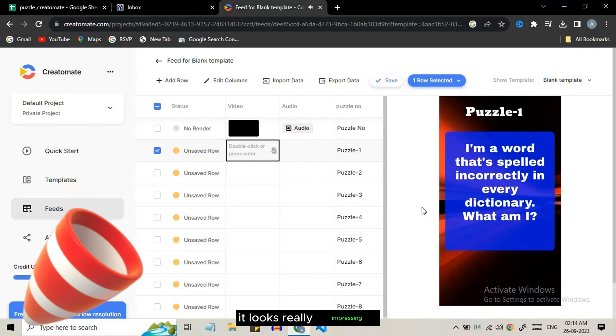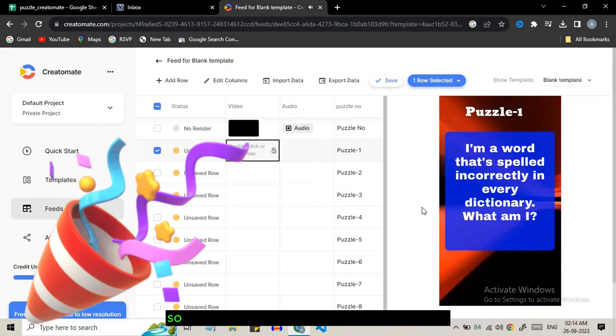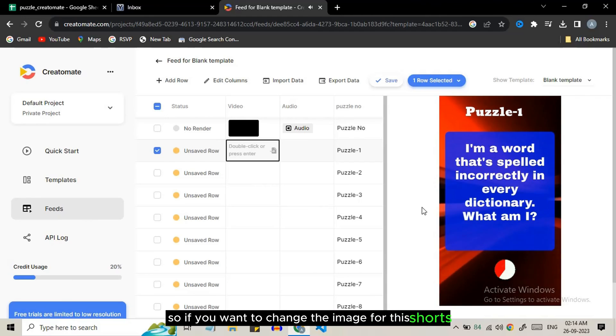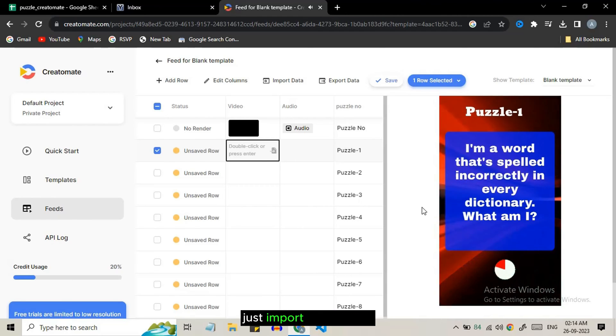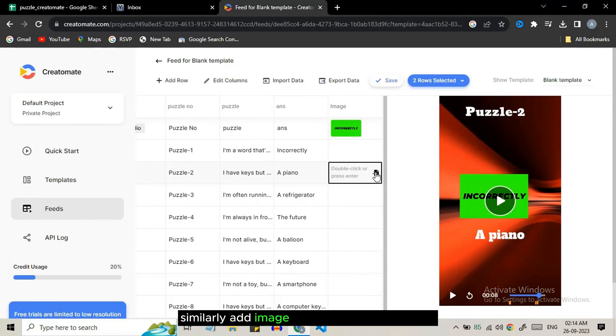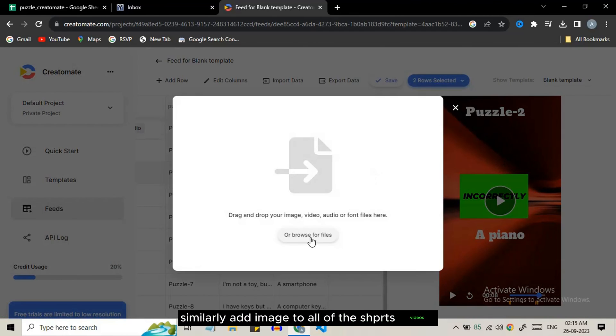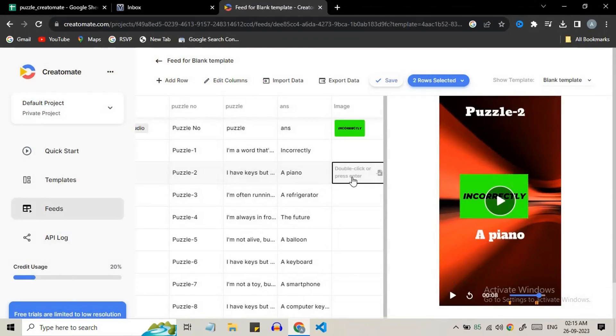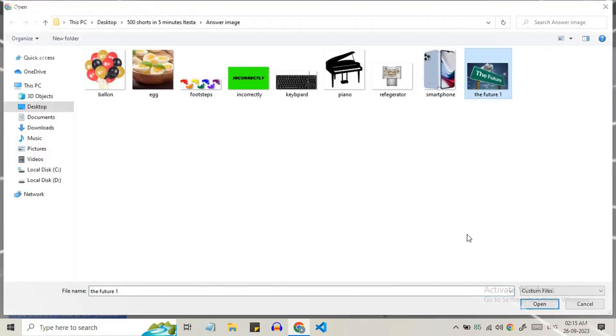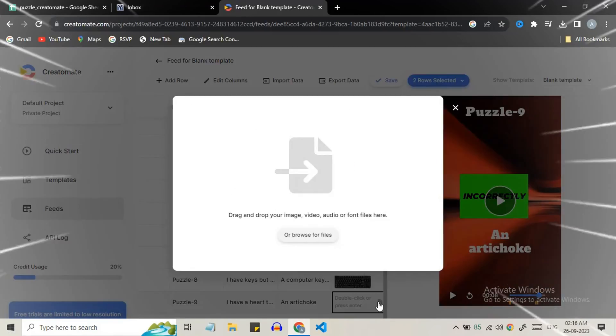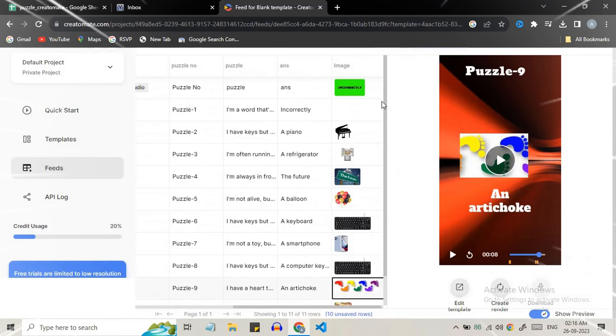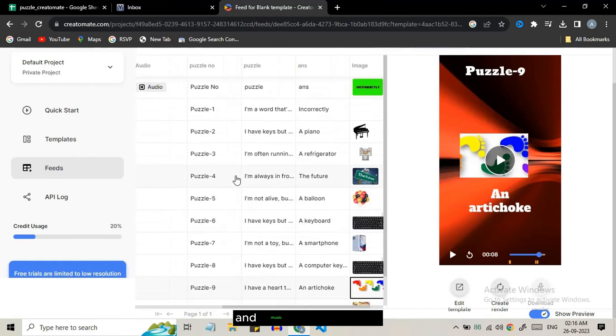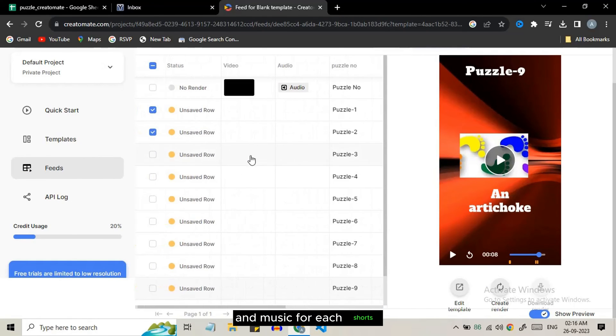If you want to change the image for this source just import it from here. Similarly add image to all other source videos. Same way you can change the background videos and music for each source.